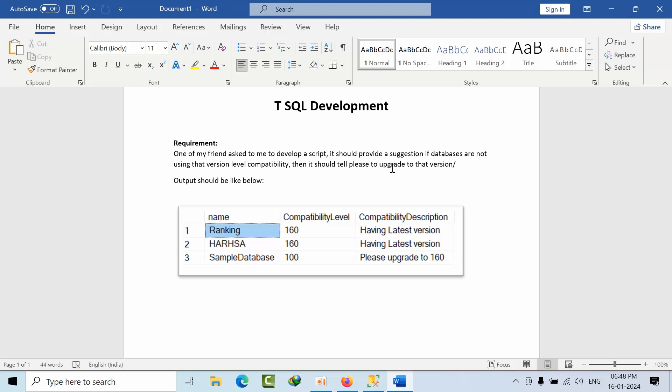If the databases under SQL Server 2022 have a compatibility level that is not 160, it should warn that we need to upgrade to 160. So it's a solution, whether we can take that solution or not, that's a different part of the story.